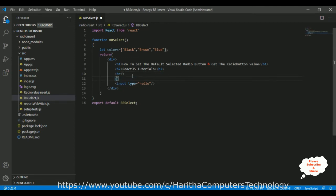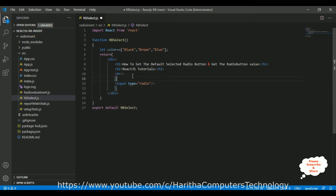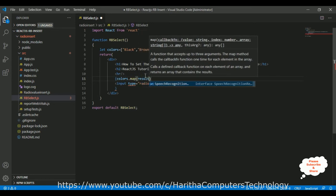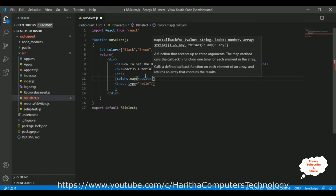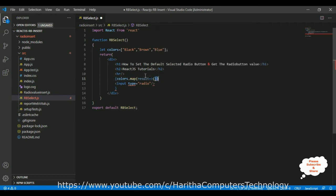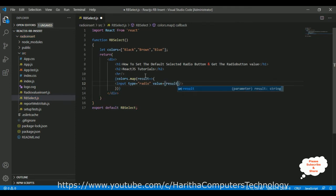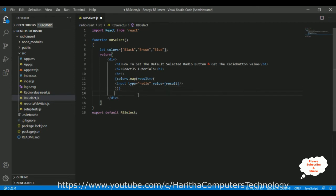Between curly brackets I am adding the variable name colors.map(). In this map method I am adding the result as an object. Now let's copy this radio input and paste it here, then add a value attribute equal to the result object value, and also adding a bold tag with result.